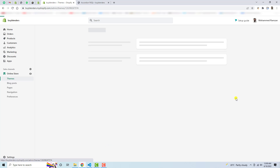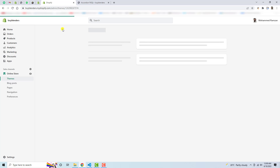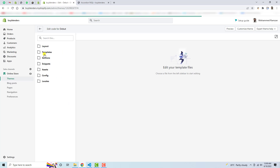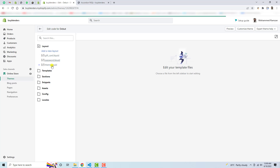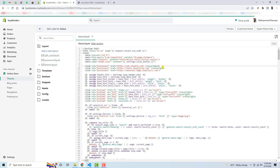For this we are using the Debut theme. First of all, you need to click on Actions, then click on Edit Code. You have to go to the folders and files of your backend. Here you will get a list of all the files and folders — for example, layout, templates, sections. You need to click on Layout, then click on theme.liquid.